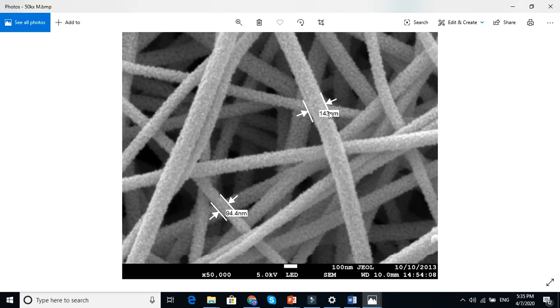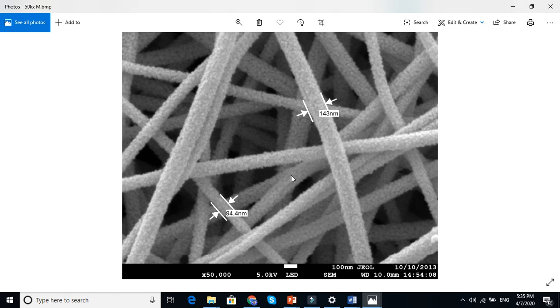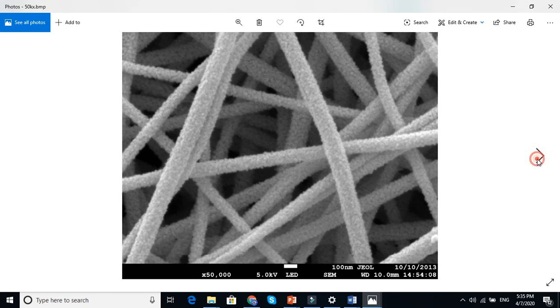And you can see that the surface morphology is rough or smooth, and you can see whether the nanofibers are in condensed form or not in condensed form.